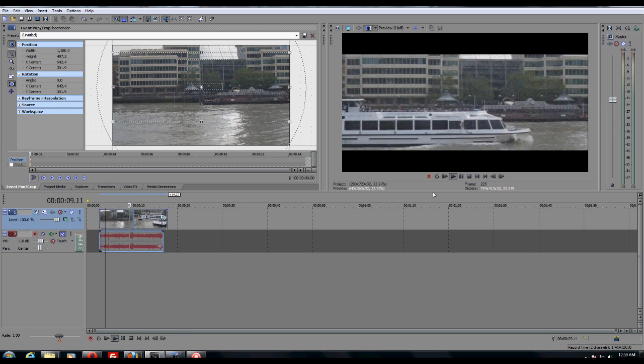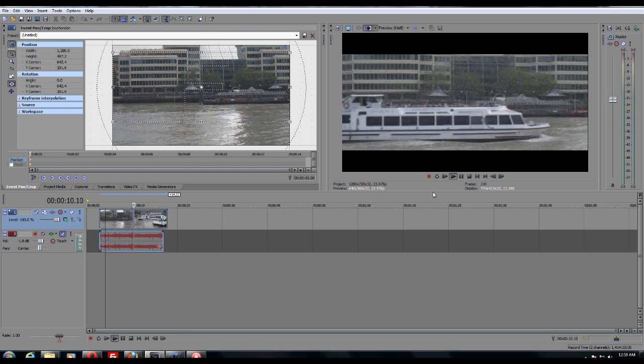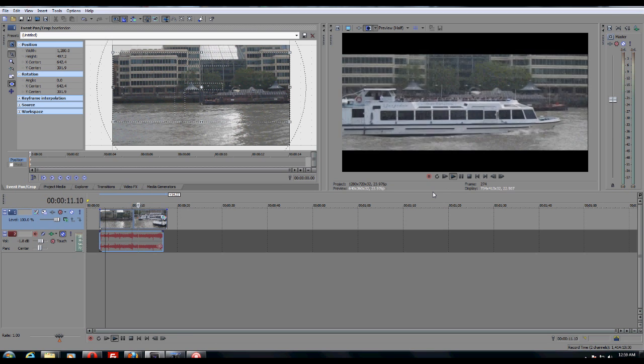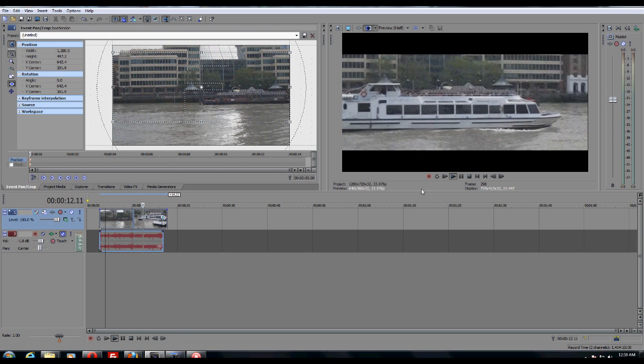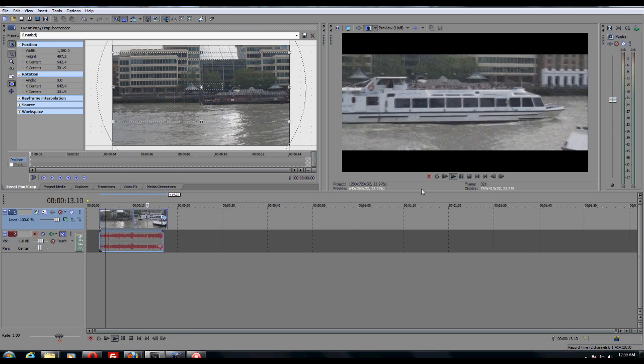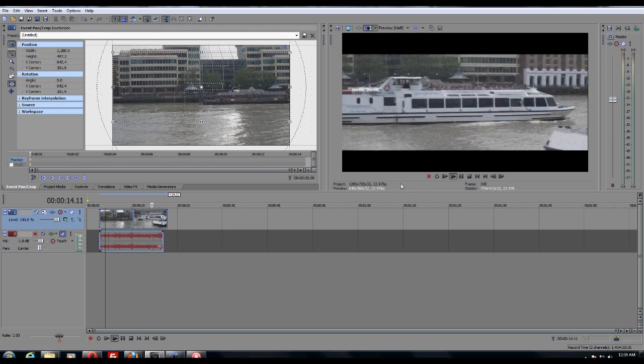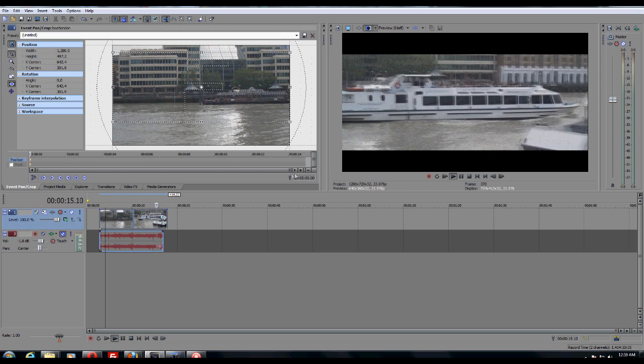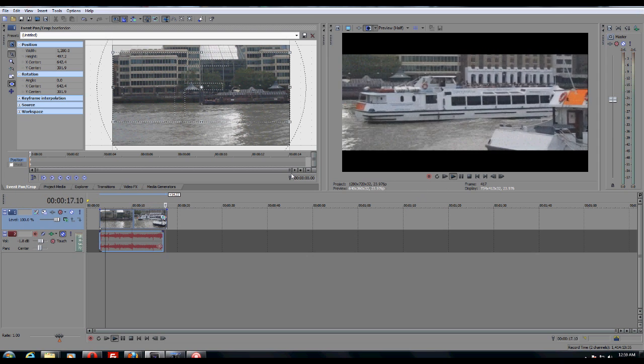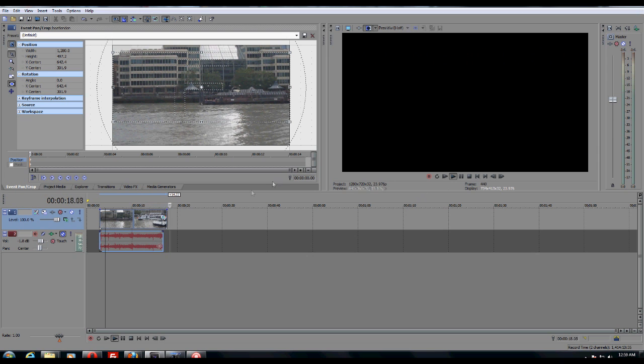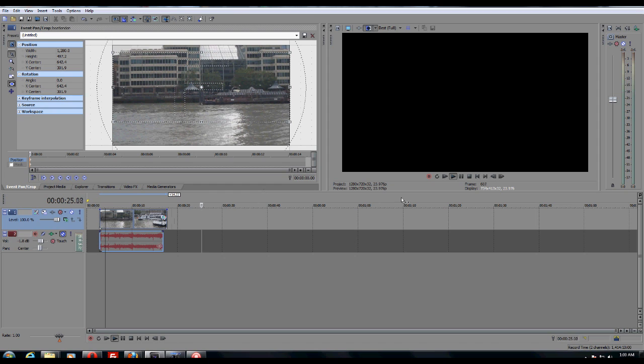Yeah, so that's just basically how to achieve the crop factor in Sony Vegas Pro 10. If you guys have any questions about how to do this or any further questions, just leave your question in the comment section and I'll surely respond to it. Thank you.